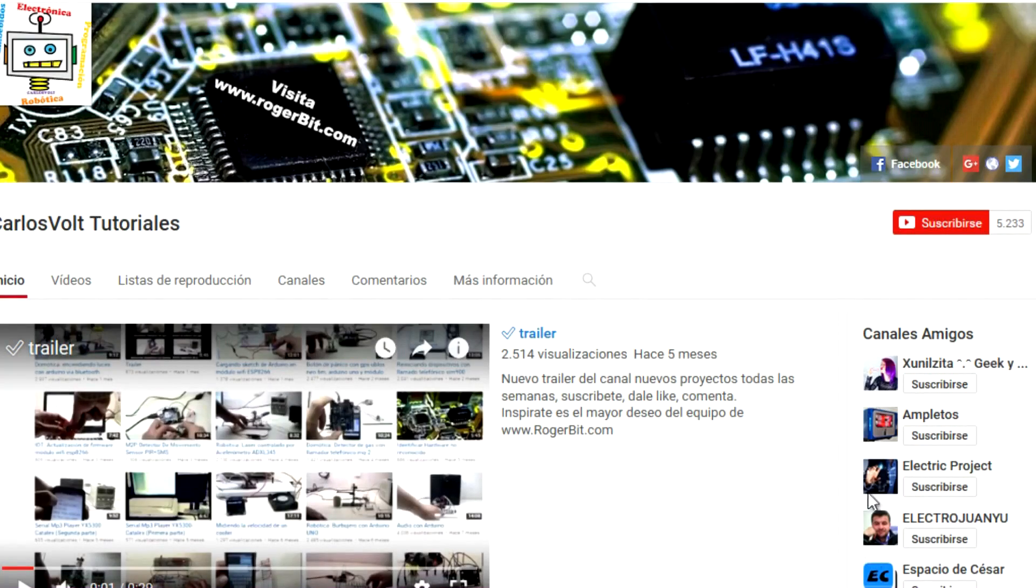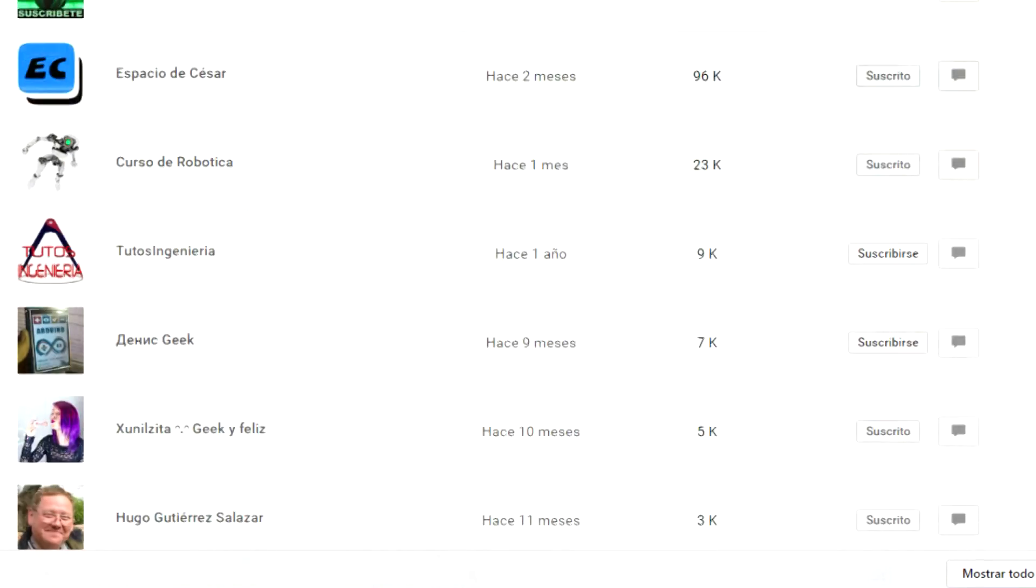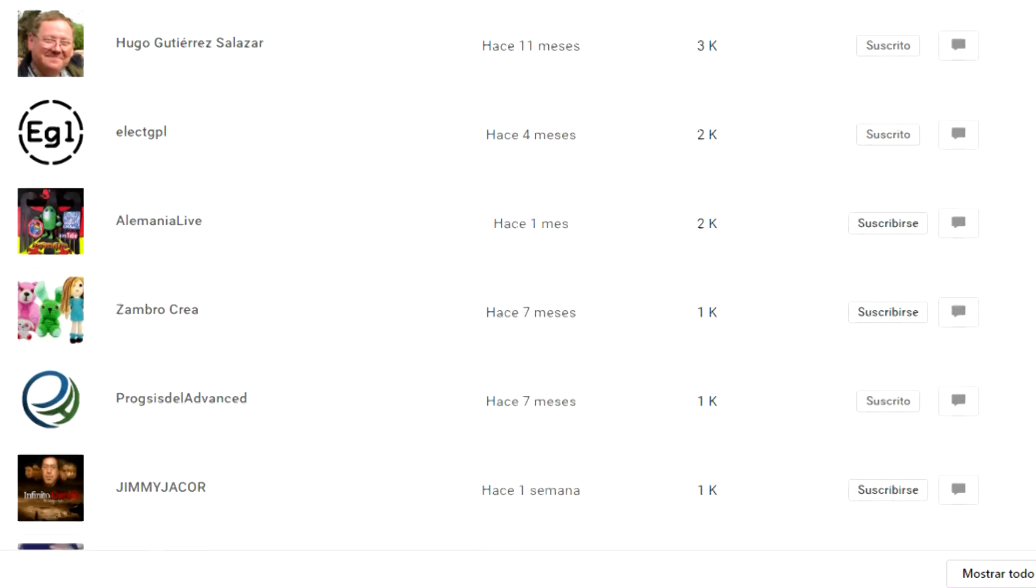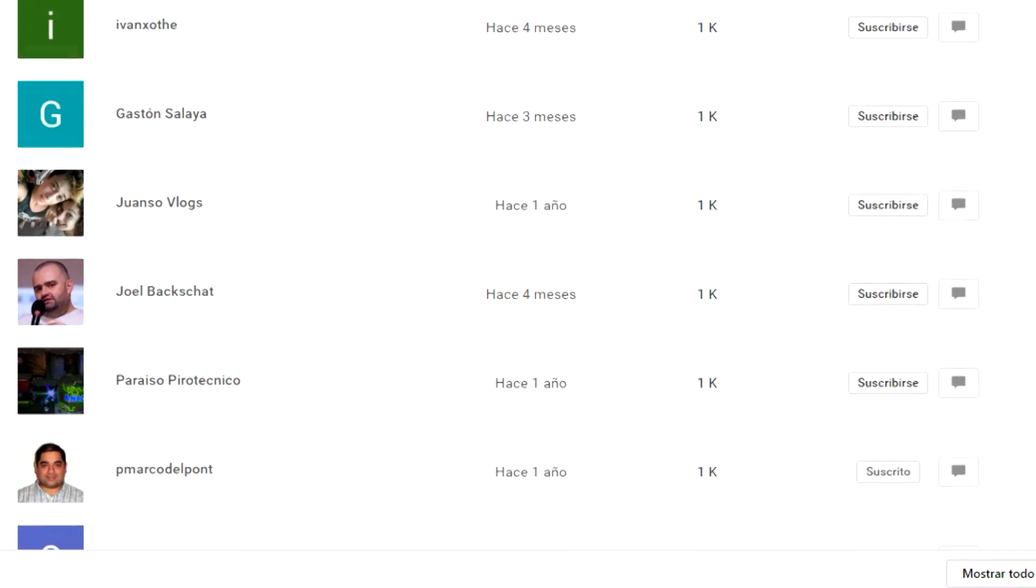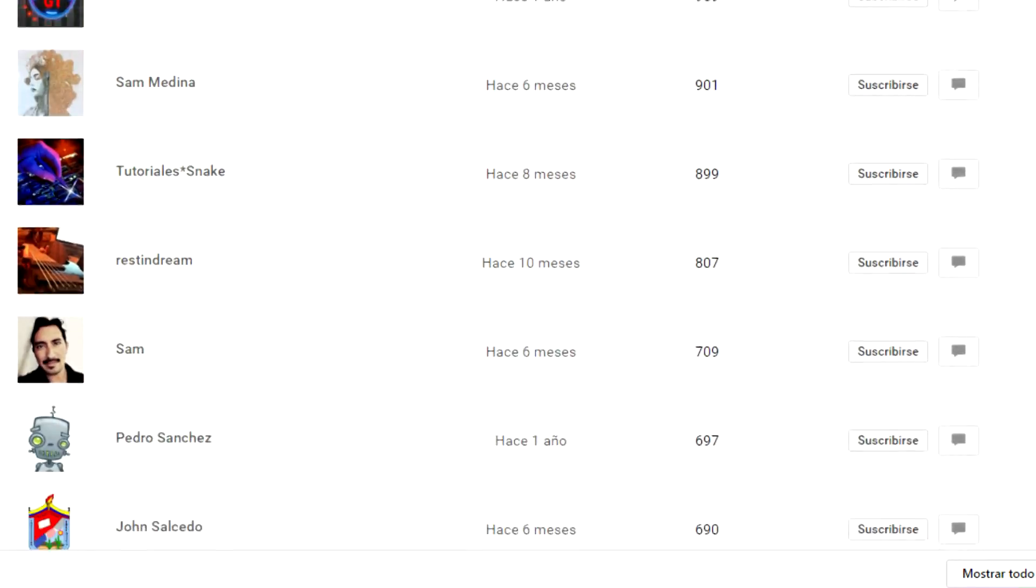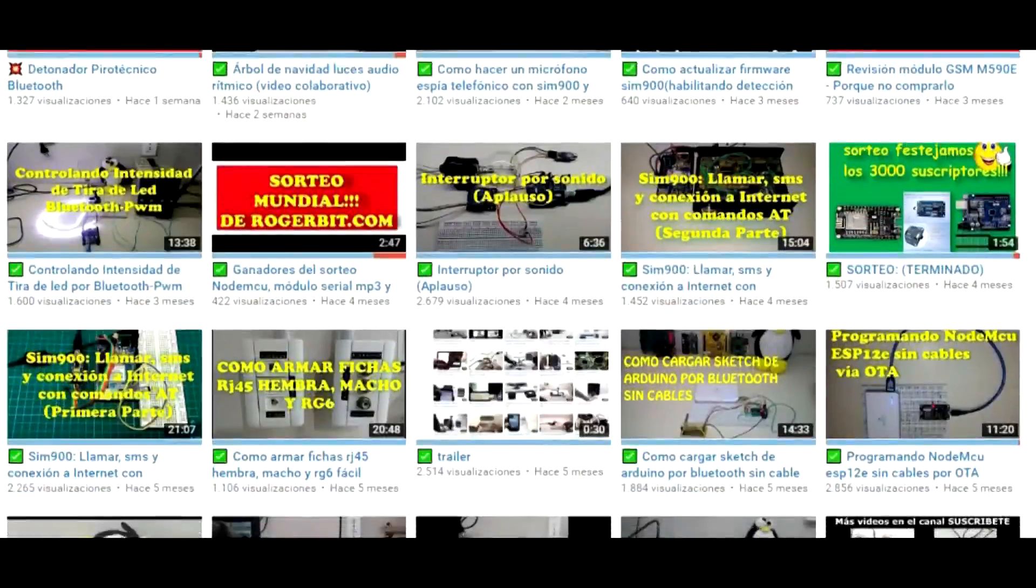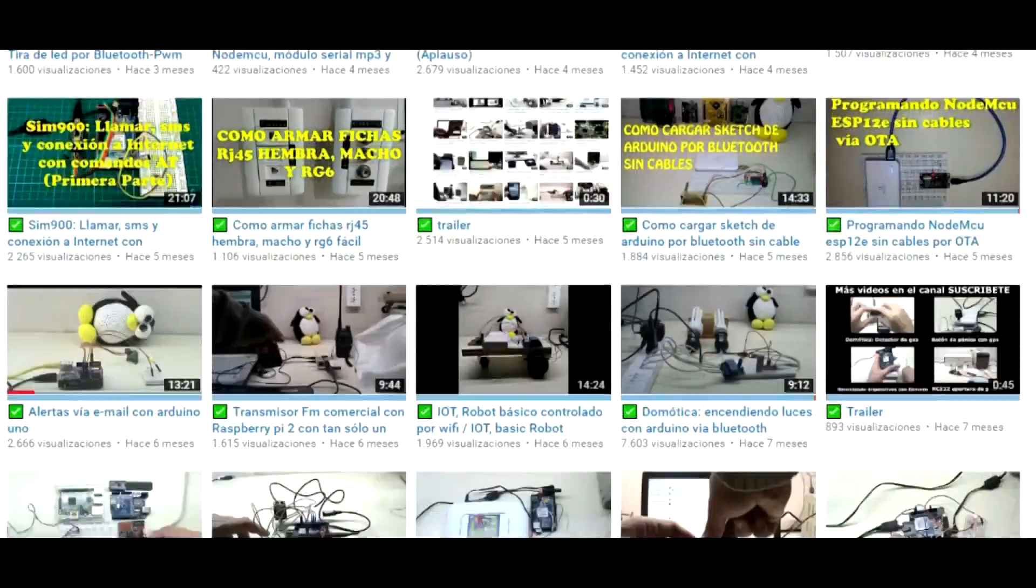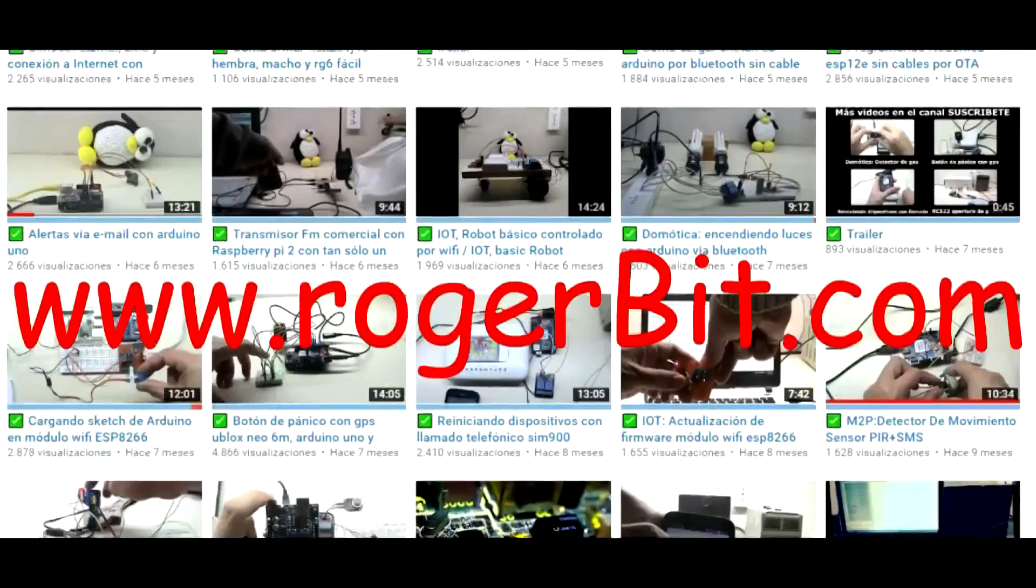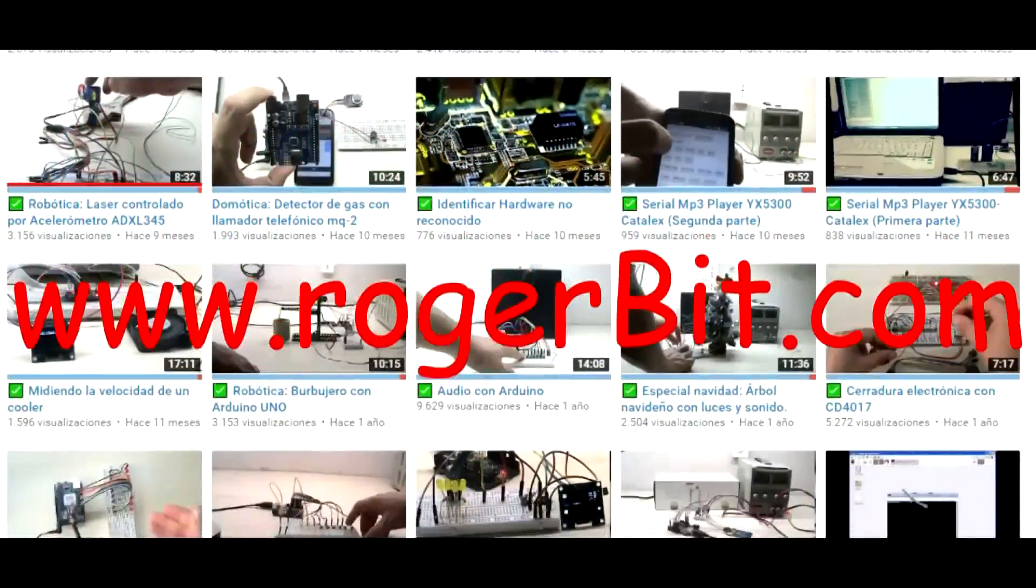We invite you to subscribe to our channel. Click to subscribe, then on the notification bell, and select receive all notifications from this channel. They are already subscribed. Only you miss. More than 70 projects await you. Share this video on your social networks. Visit www.rogerbit.com.